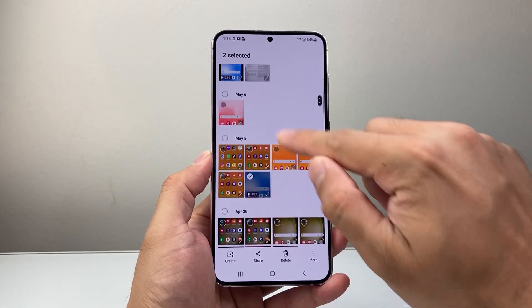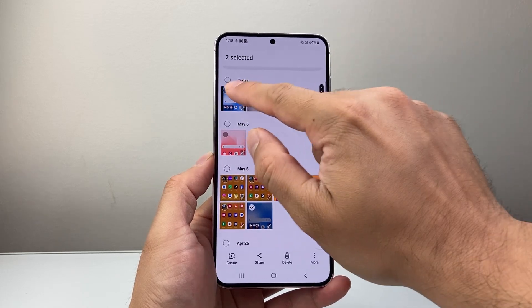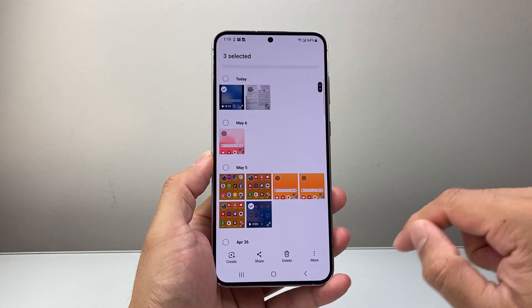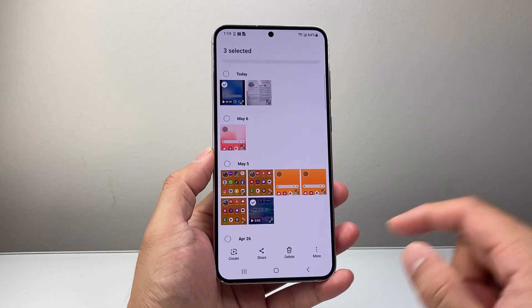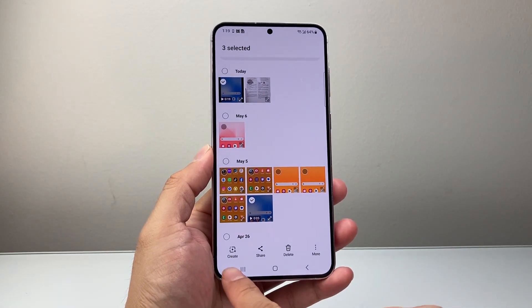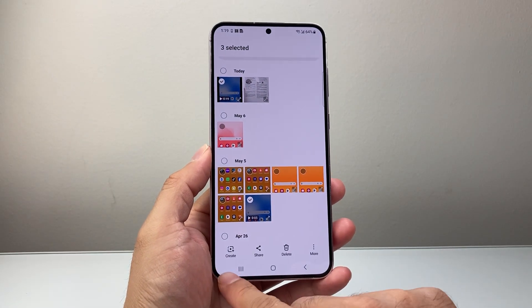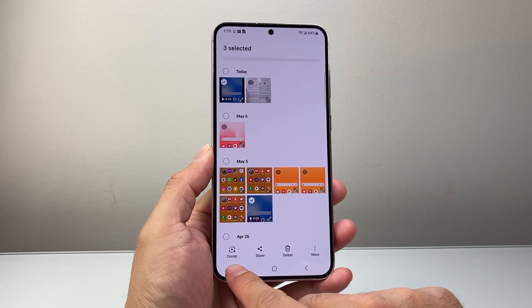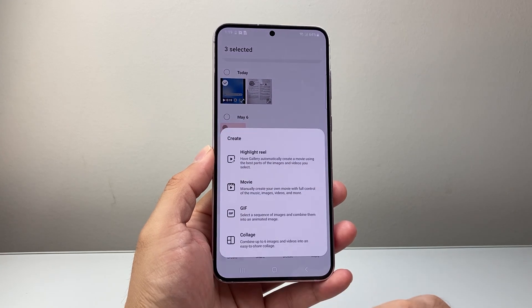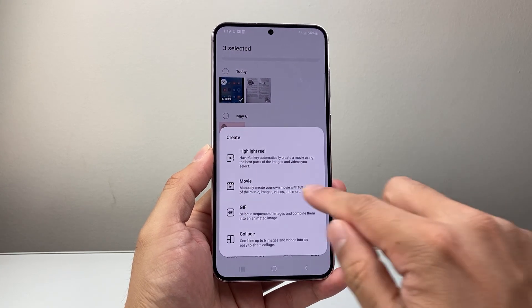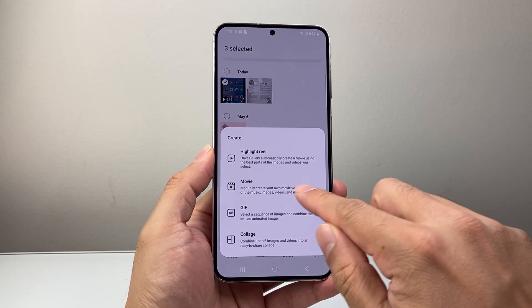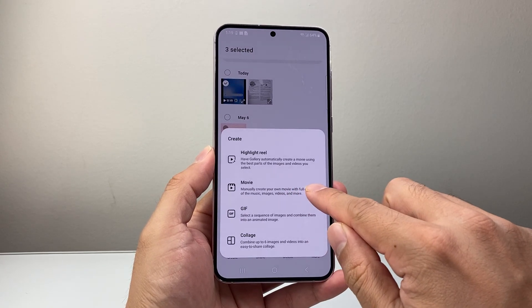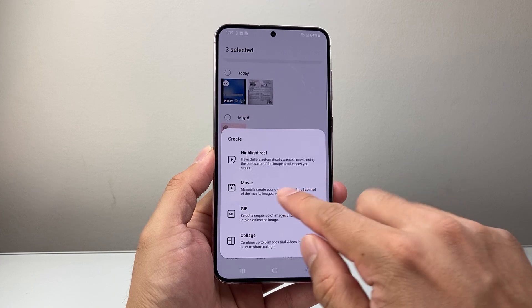So I'll select one, two, and even another one up here — three of them. After that you should see there is a new option called create. So if I tap on create, I have an option to create a movie right here.